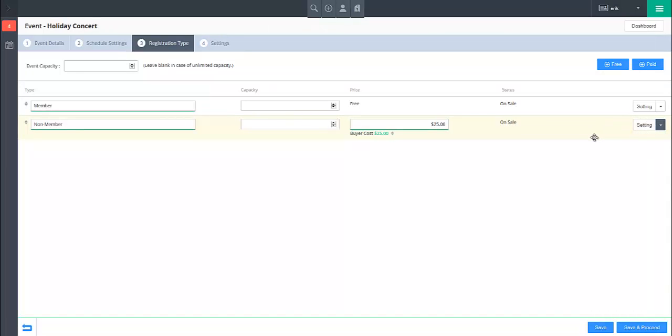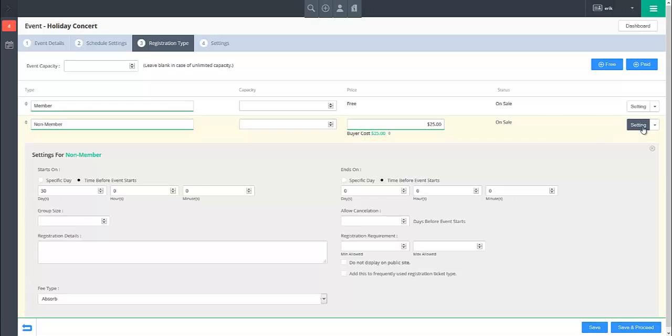To configure the advanced options for a registration type, click on the Settings button to the right of the registration type. This will expand the section for the registration type.